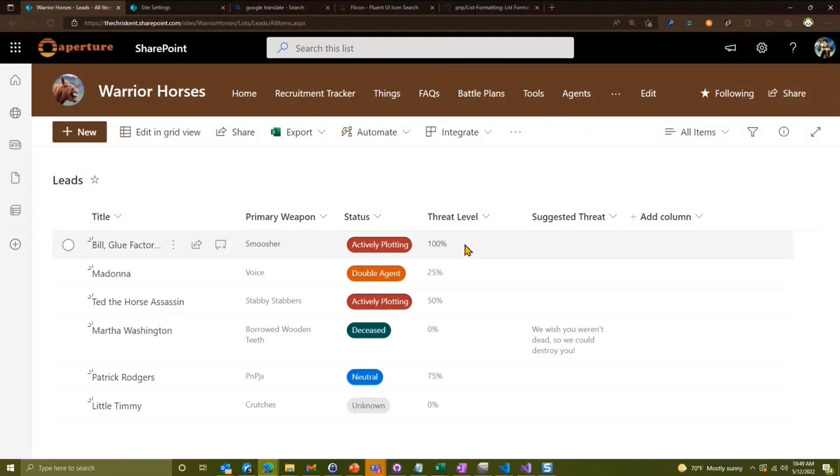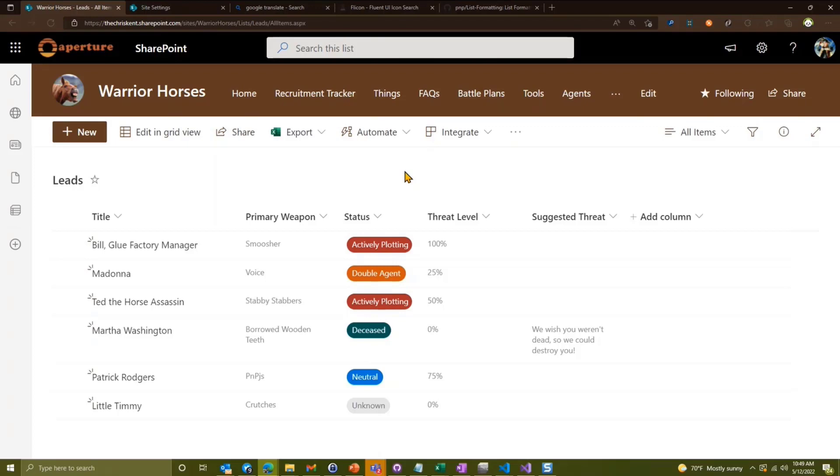They've got a list here called their leads list where they've got a series of enemies they're kind of working through and tracking some information about them, including their threat level, the primary weapon, and their status. We want to look at a couple of columns here and see how they can work together to add some nice visualizations but also to show how we can provide some localization.